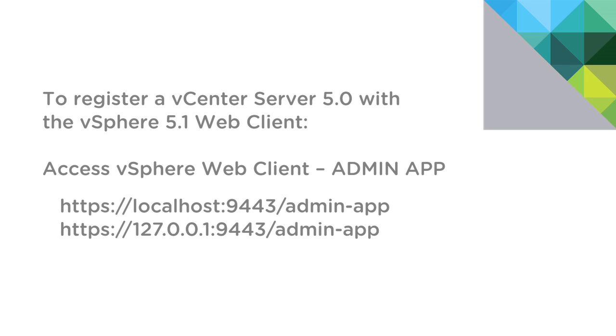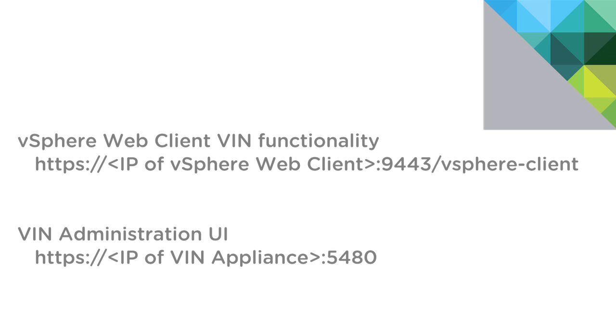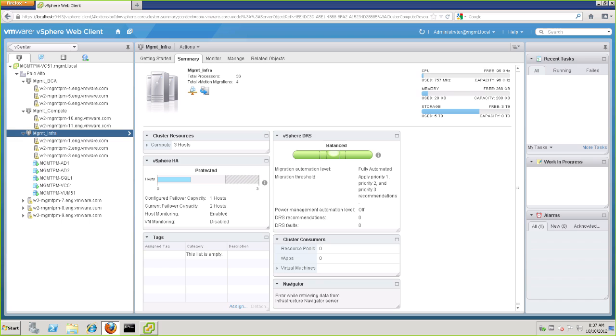In the event you want to register vCenter Server 5.0 with the vCenter 5.1 web client to leverage VIN, you will need to go to the admin app. And you must do that locally on the machine where you have the vCenter web client installed in order to register that vCenter server. Now as long as you're using vCenter 5.1, you'll not need to do this step. And again, this and other installation steps are documented in the Install and Configuration Guide. One last thing to note here is the vCenter web client URL as well as the administration URL for the Infrastructure Navigator Virtual Appliance. With that, let's go ahead and get started.